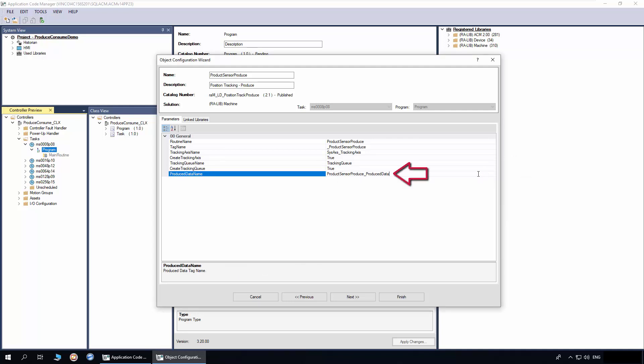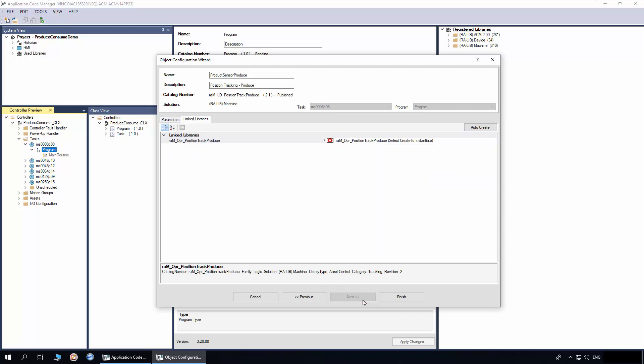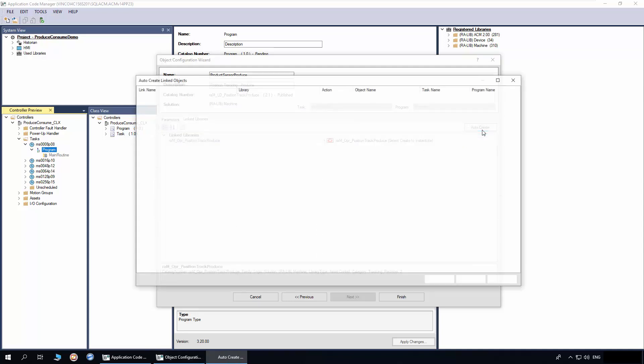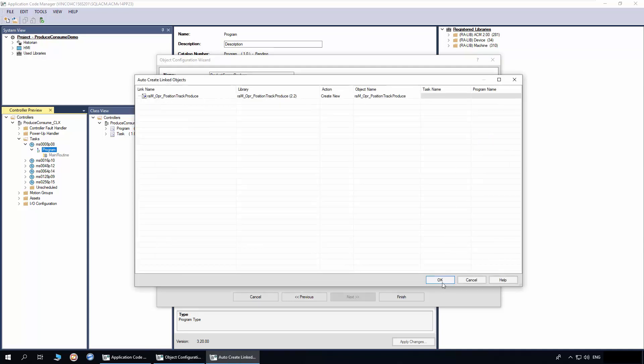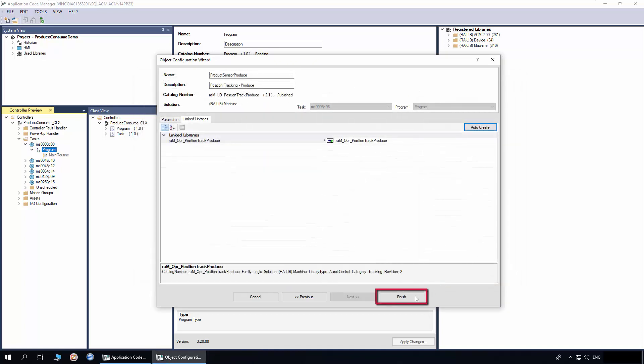This is the tag mapped to the input data parameter. Click Next. In the link library, click Auto Create to create the asset control object. Click Finish.